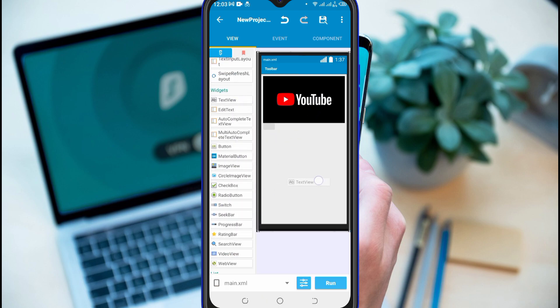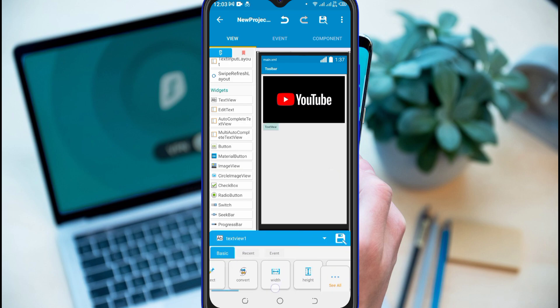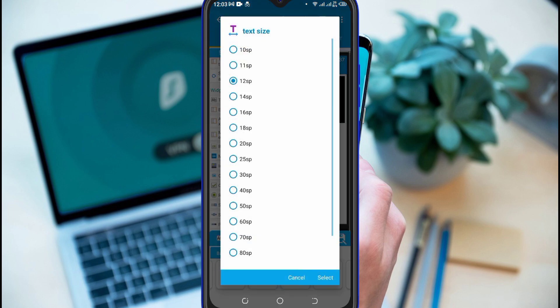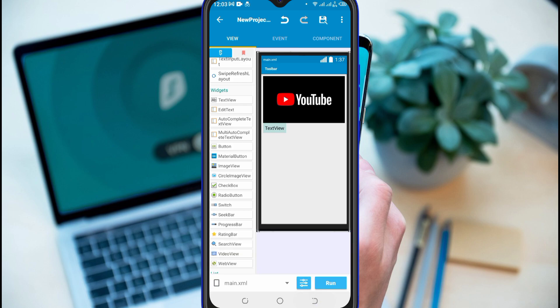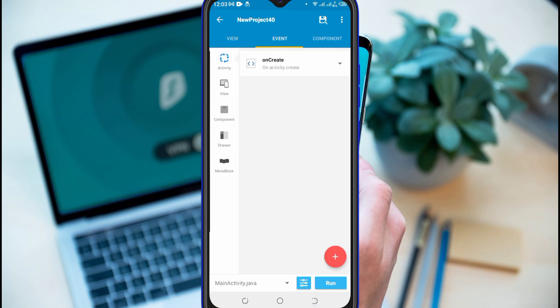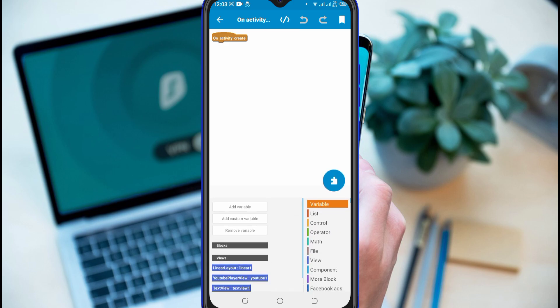Now drag and drop a text view for timer counting. Go to OnCreate Activity and add following blocks. You can get all my blocks in the description.